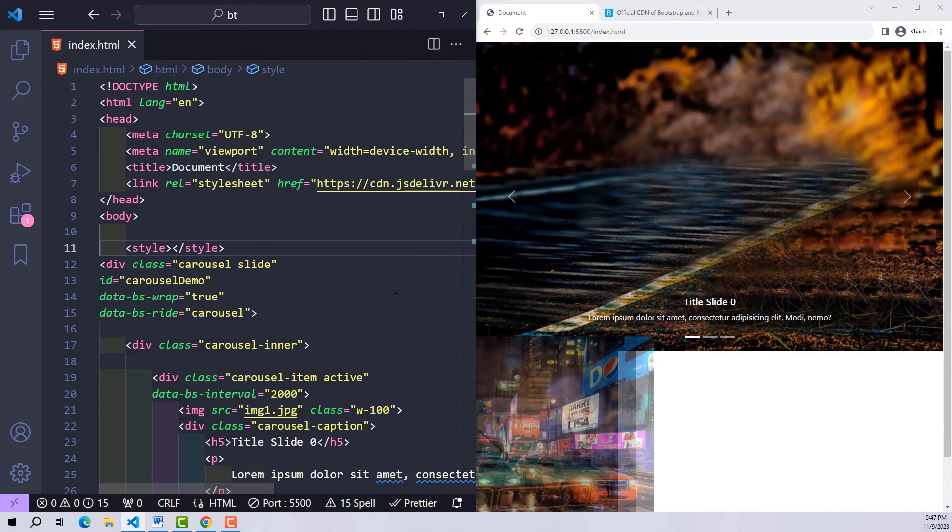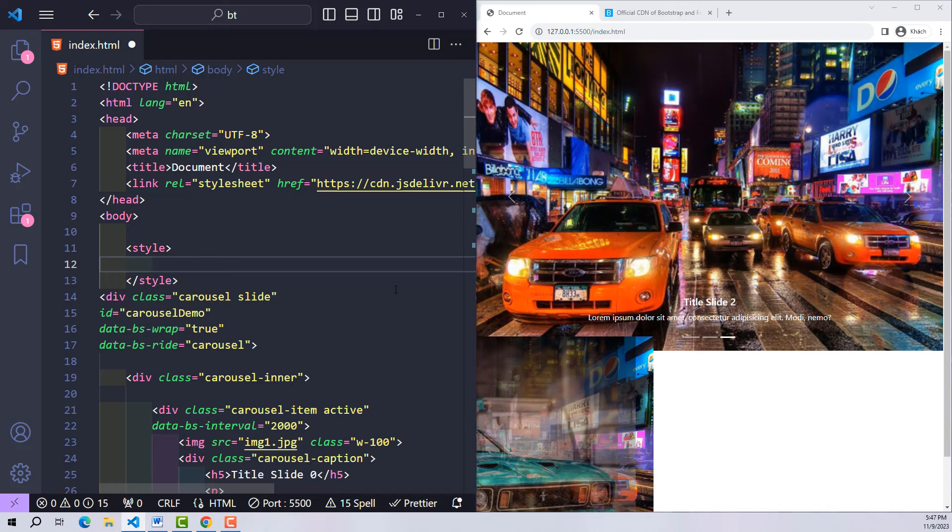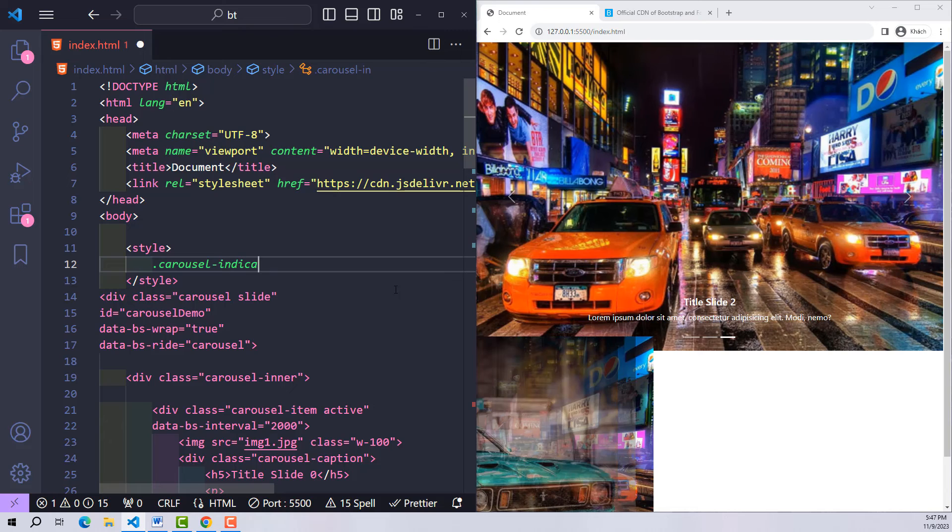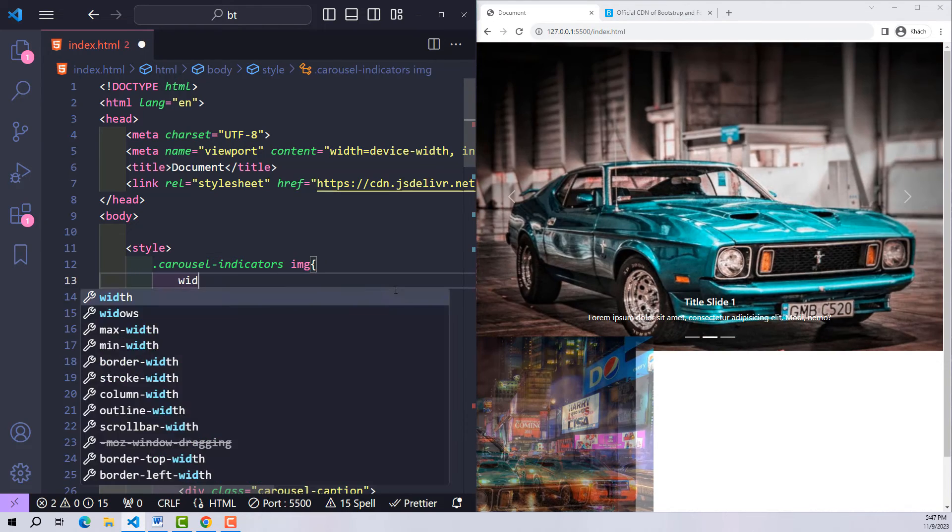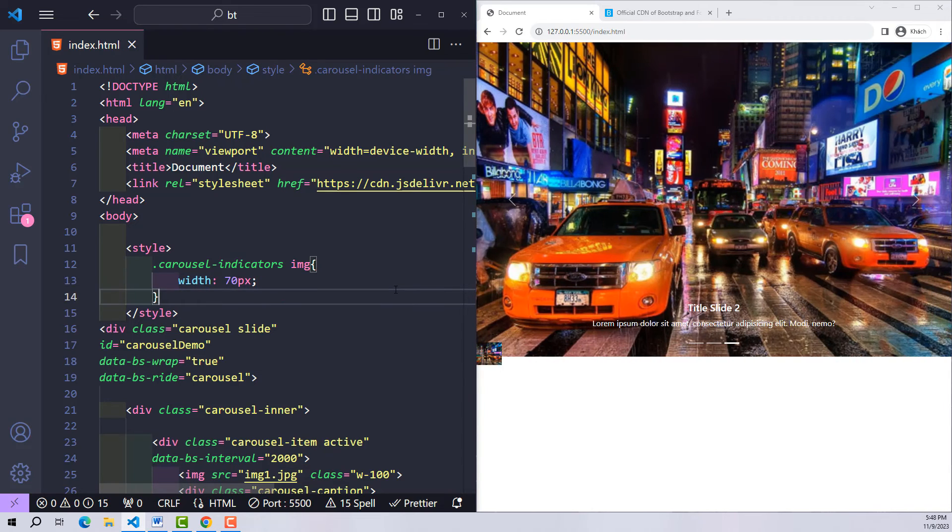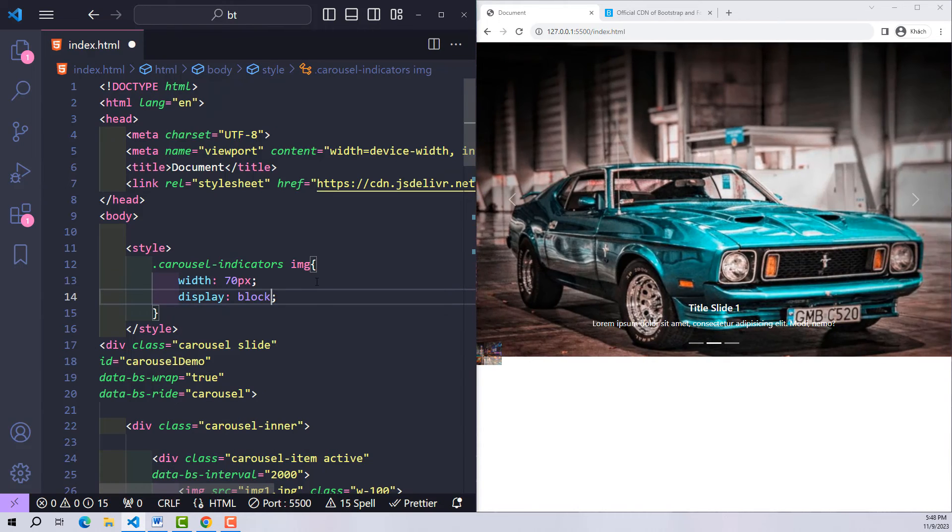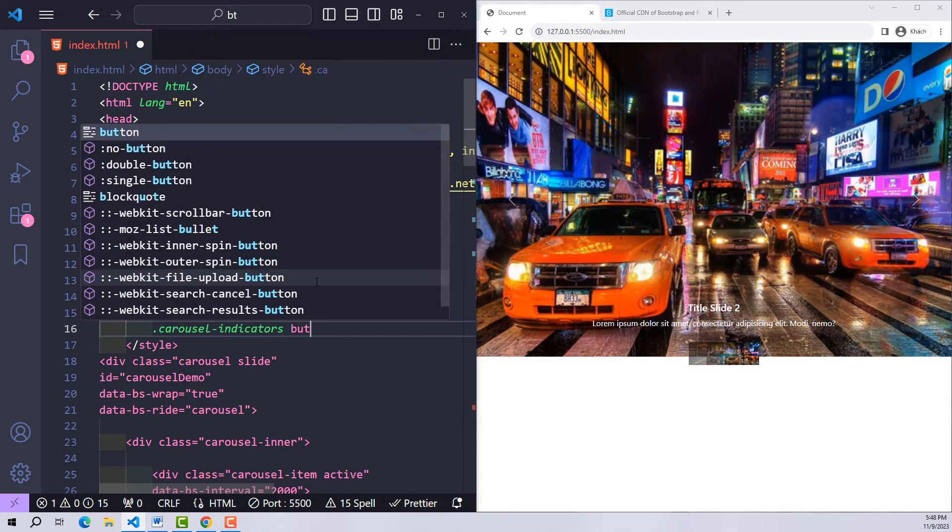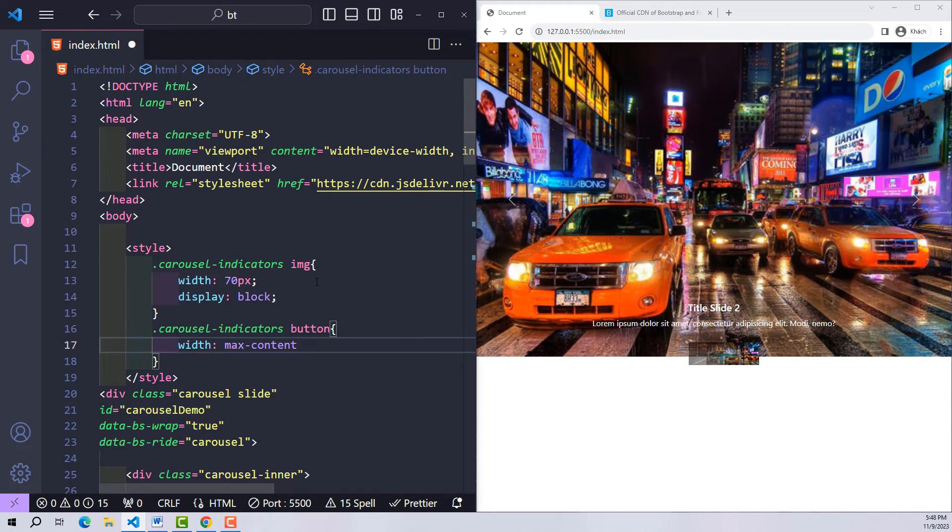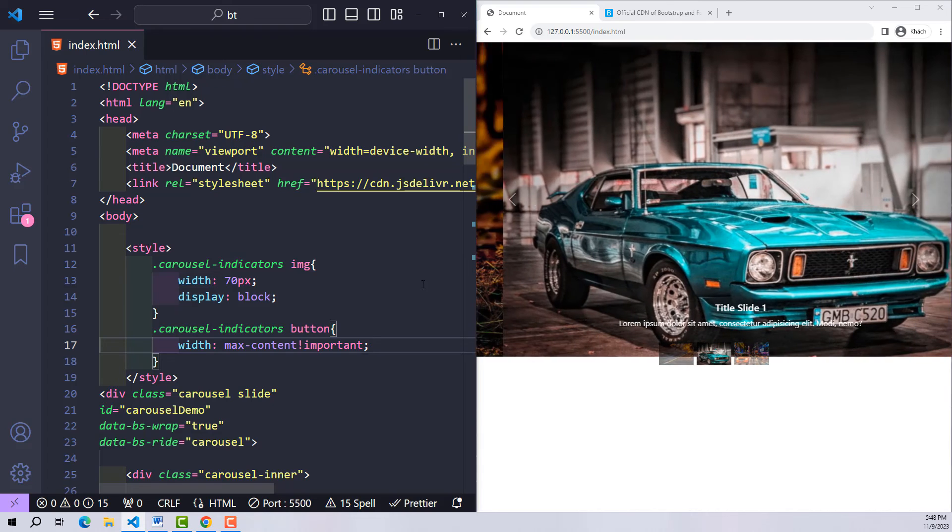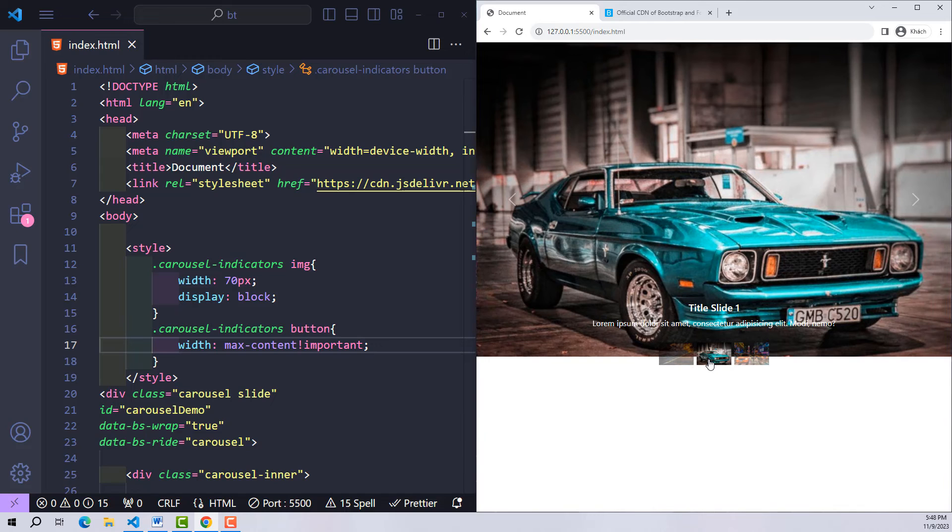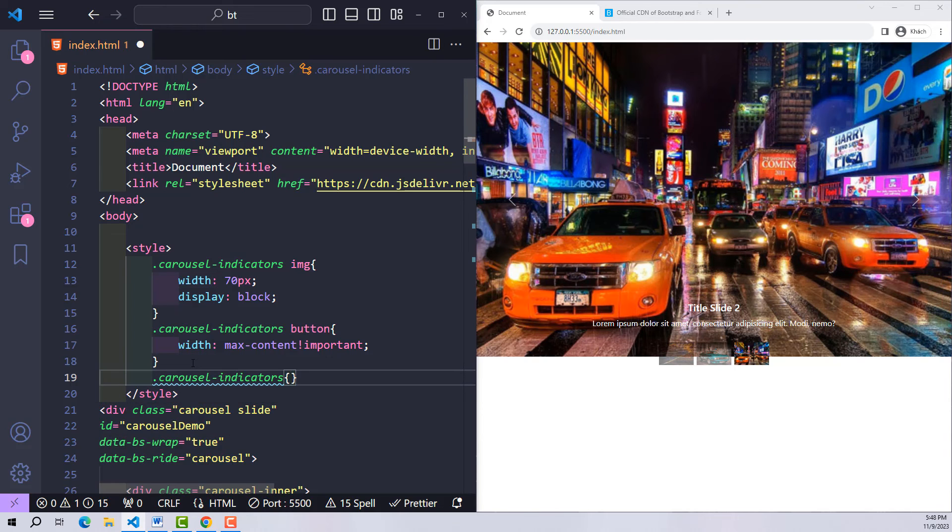So now I will write CSS here. For images inside the carousel-indicators class, I stipulate that its width will be 70 pixels and display block. As for the buttons containing these images, it will have a width equal to the image inside, which is max-content. Add important to ensure that when a CSS conflict occurs with Bootstrap, max-content will take priority. Finally, with the carousel-indicators class, the default position absolute attribute is to overlap the slide, so I'll destroy it by unset so it stays below. So it's much more beautiful inside.